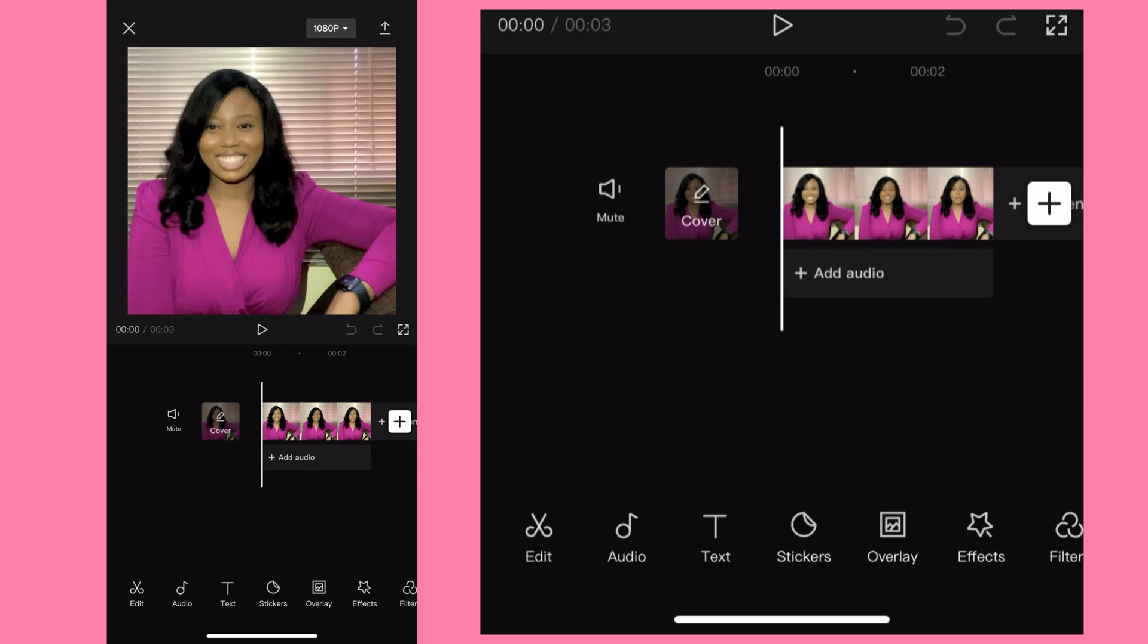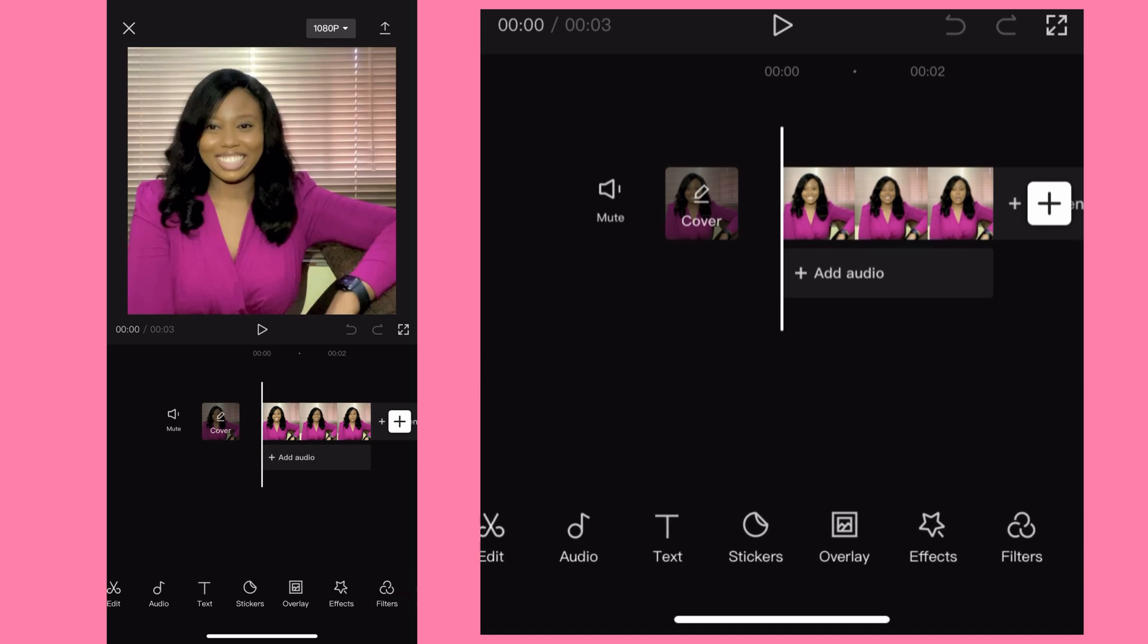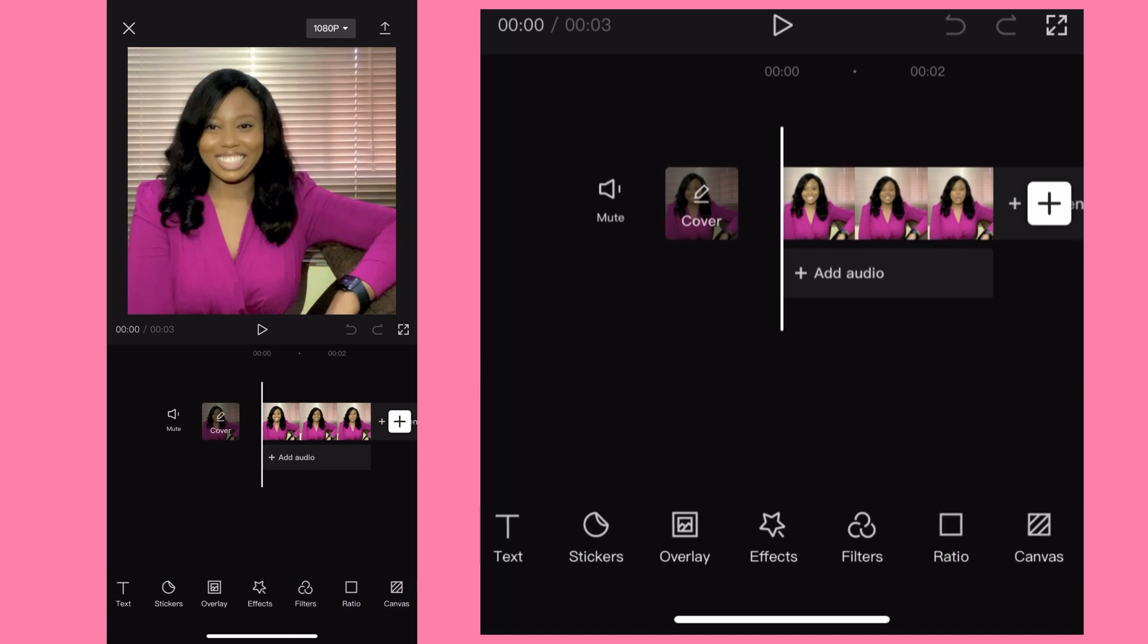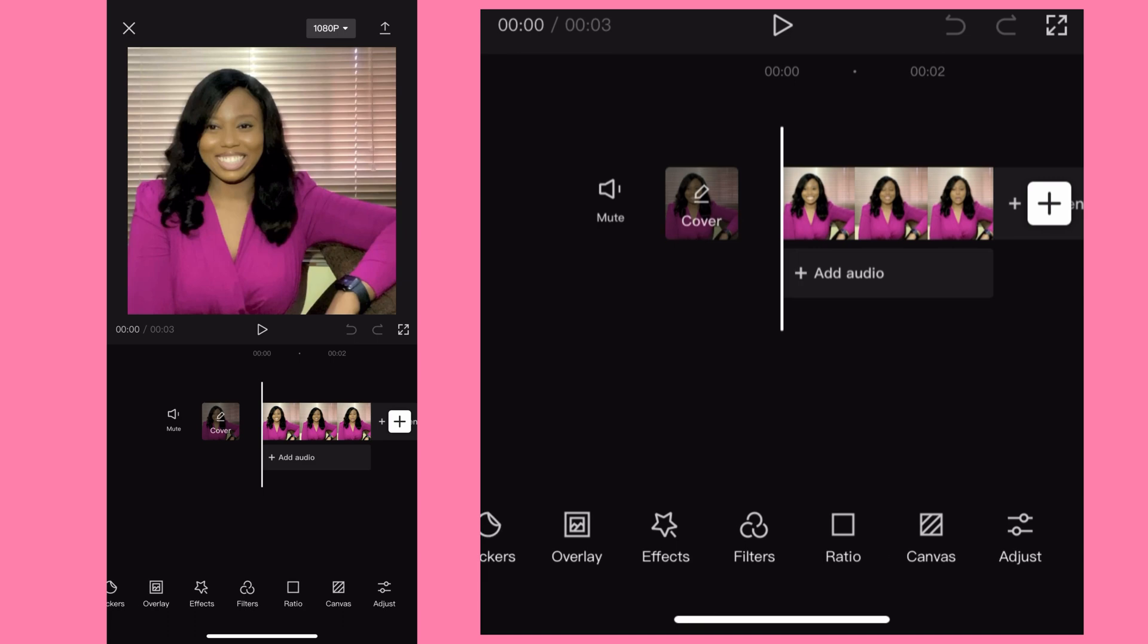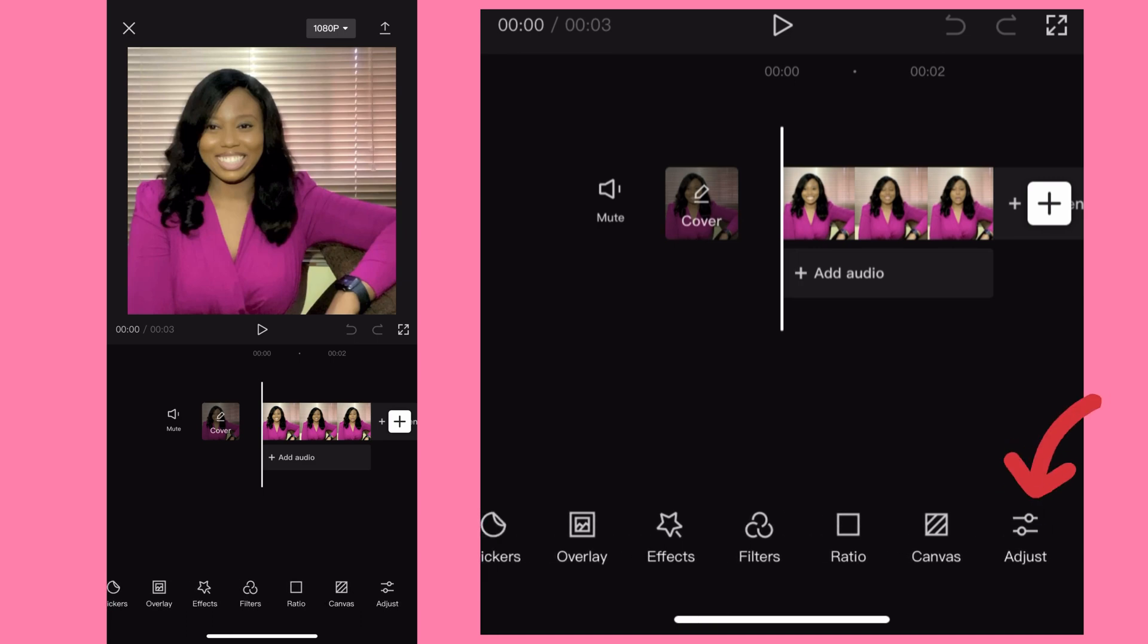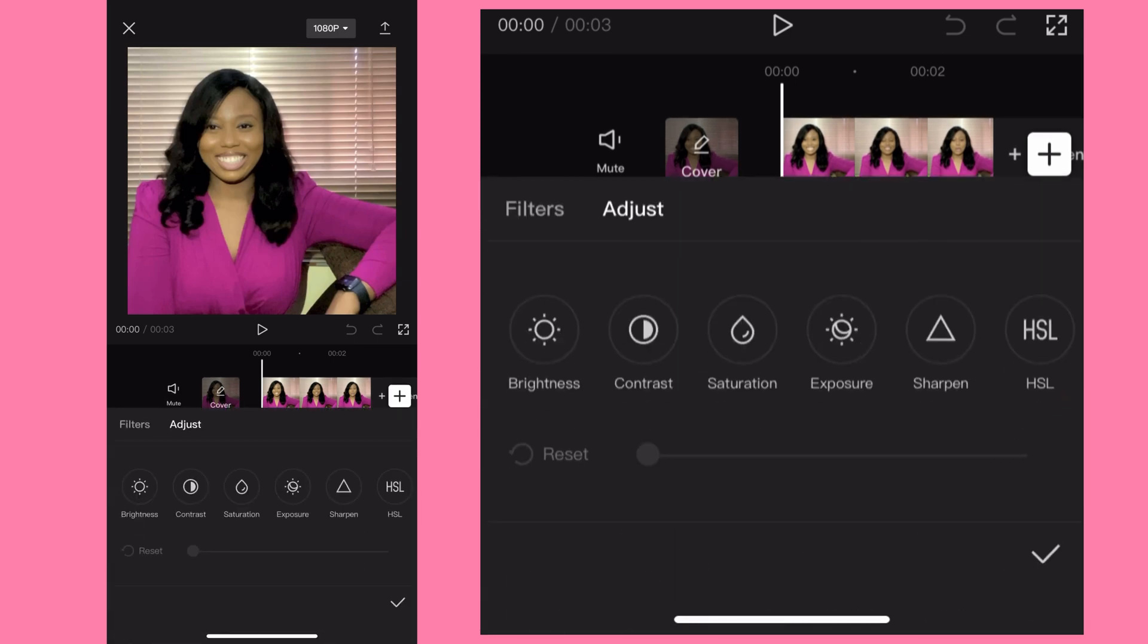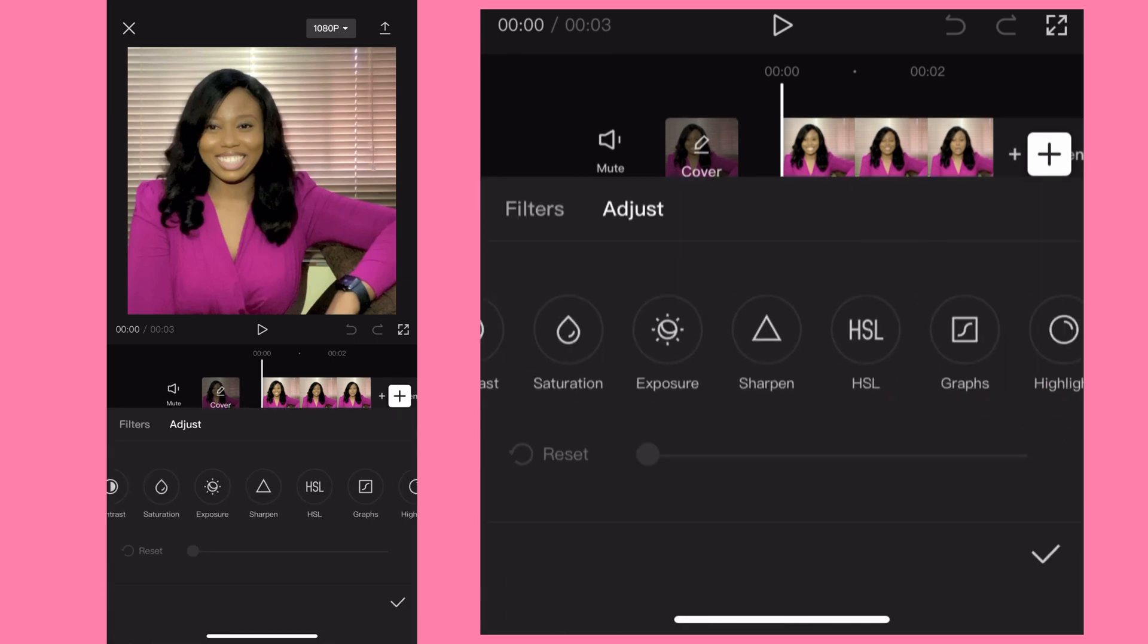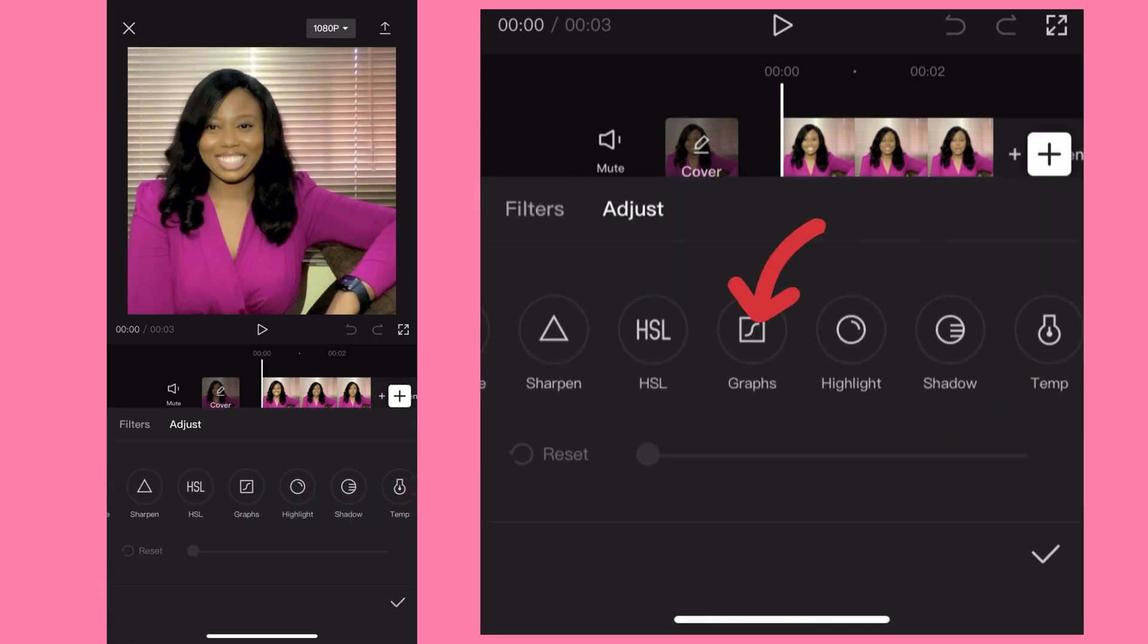So I brought in the video, I'll just scroll to adjust. This is adjust. From adjust I'll scroll to graphs. From graphs just follow what I do exactly. Hit on graphs.